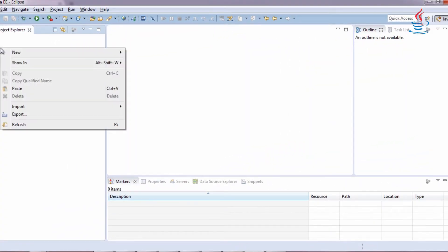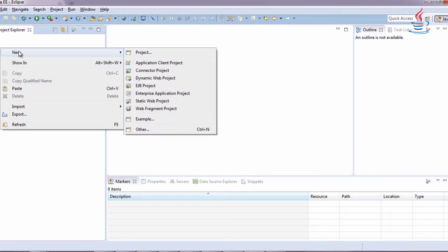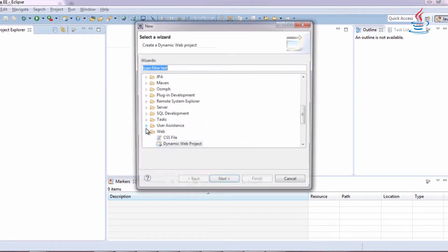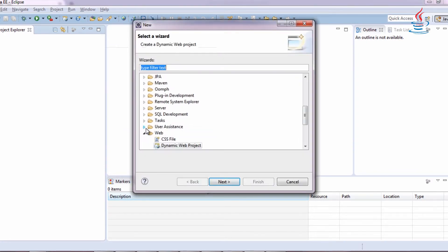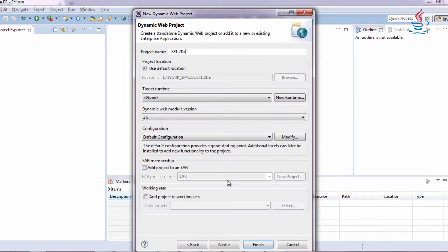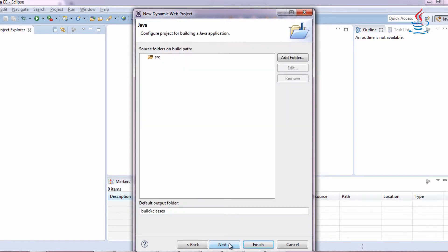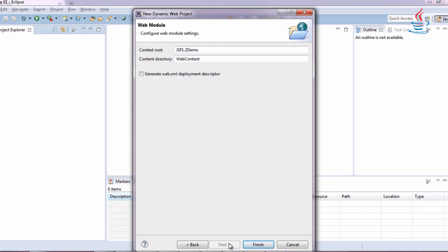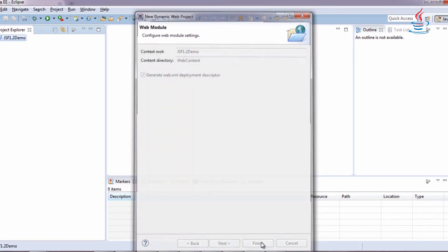Right-click, select New, Other. Under Web, select Dynamic Web Project. You can choose any project name you want. Check generate web.xml, then click Finish.